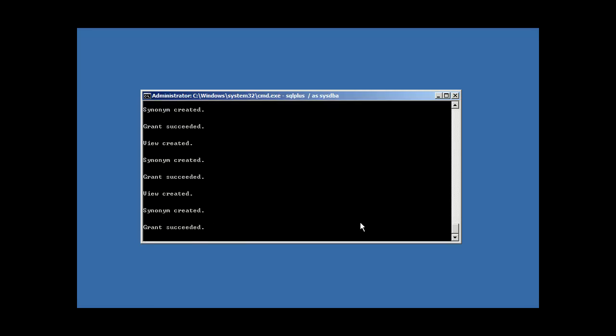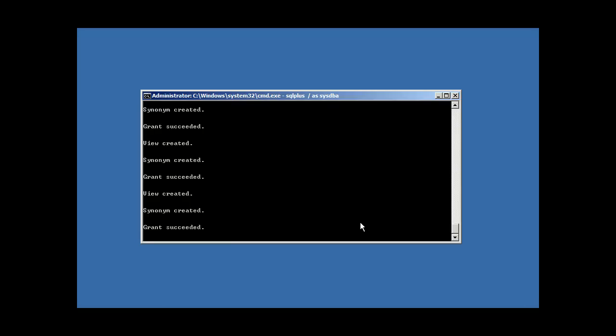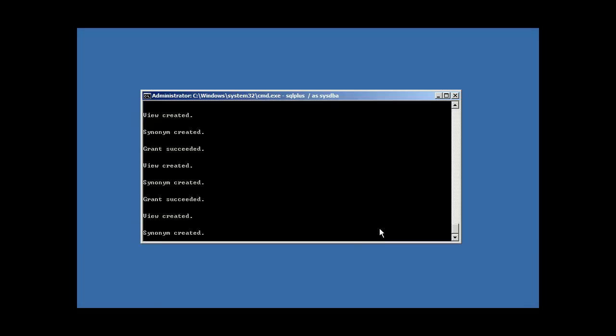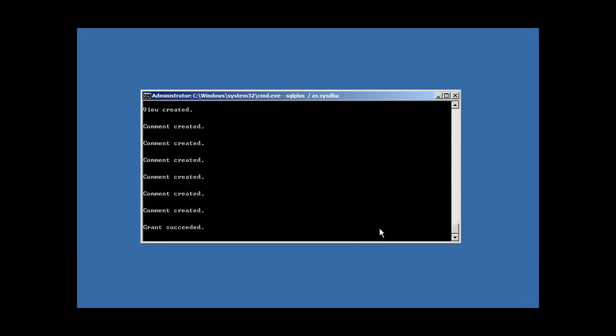And when I hit enter, you'll see the output to all of the SQL commands that those files, catalog and catproc and all the files that it's executed are running. This takes a minute or so to run, so I'm going to pause the video and come back.